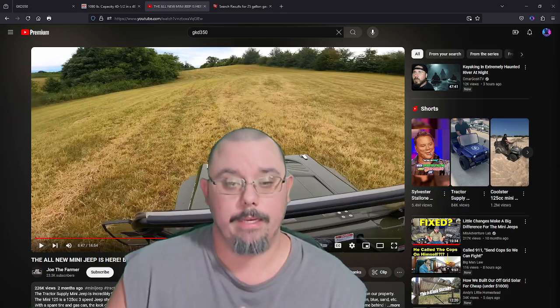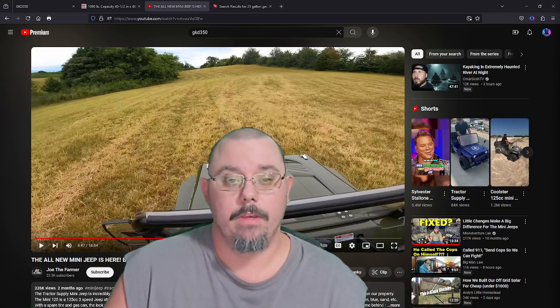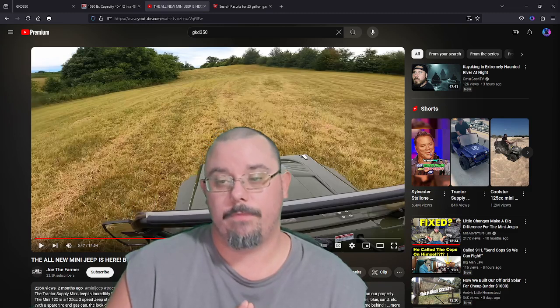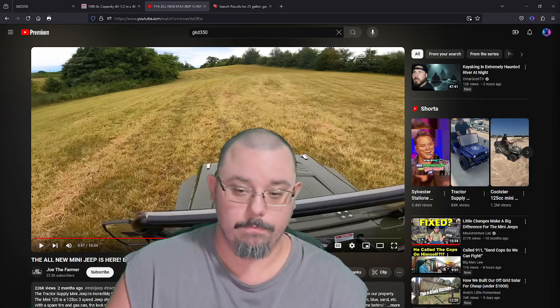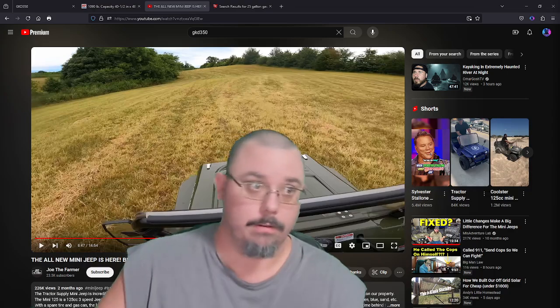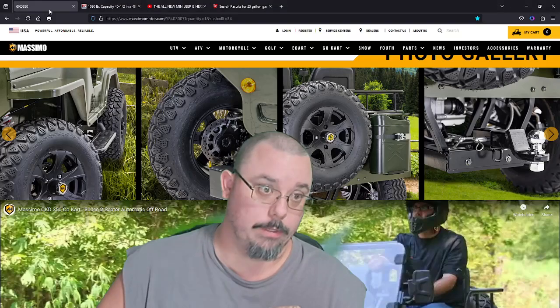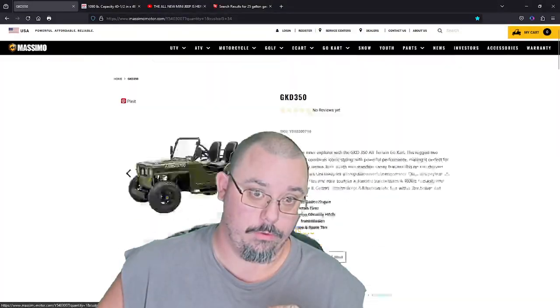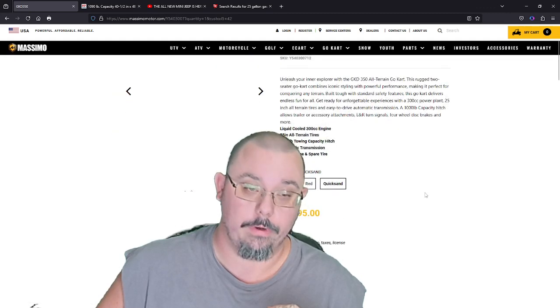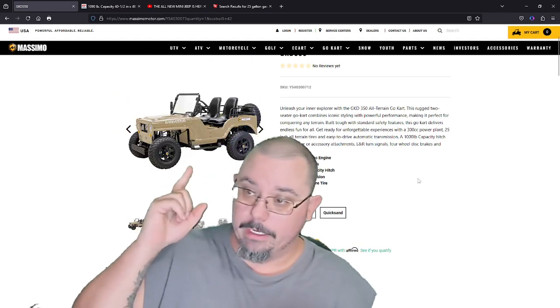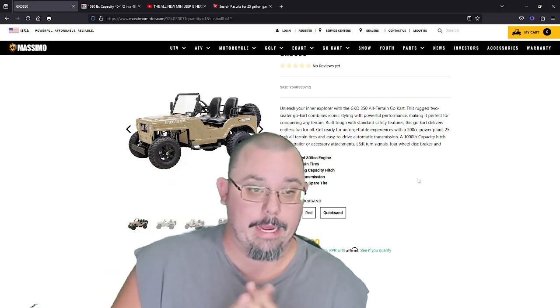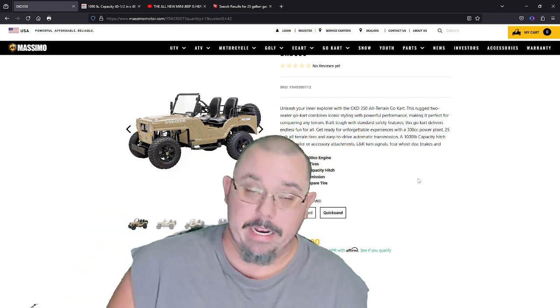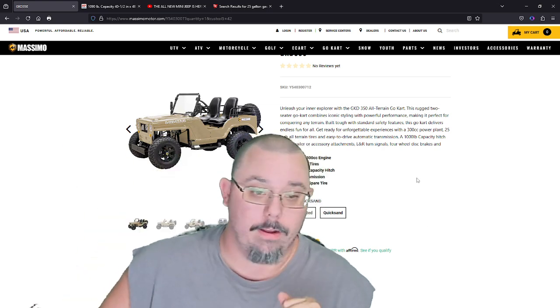My thing is, send me one of these, send me one, preferably in the sand color, the tan, the quicksand. Send me one in the quicksand because I like that color and it matches many of my rifles.